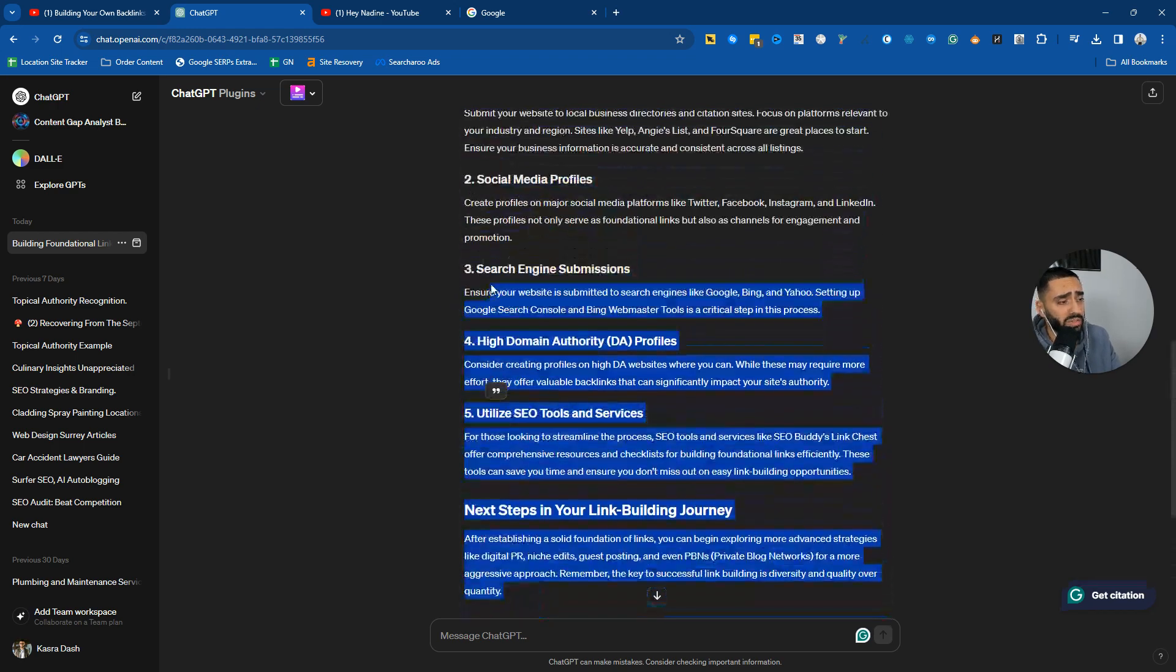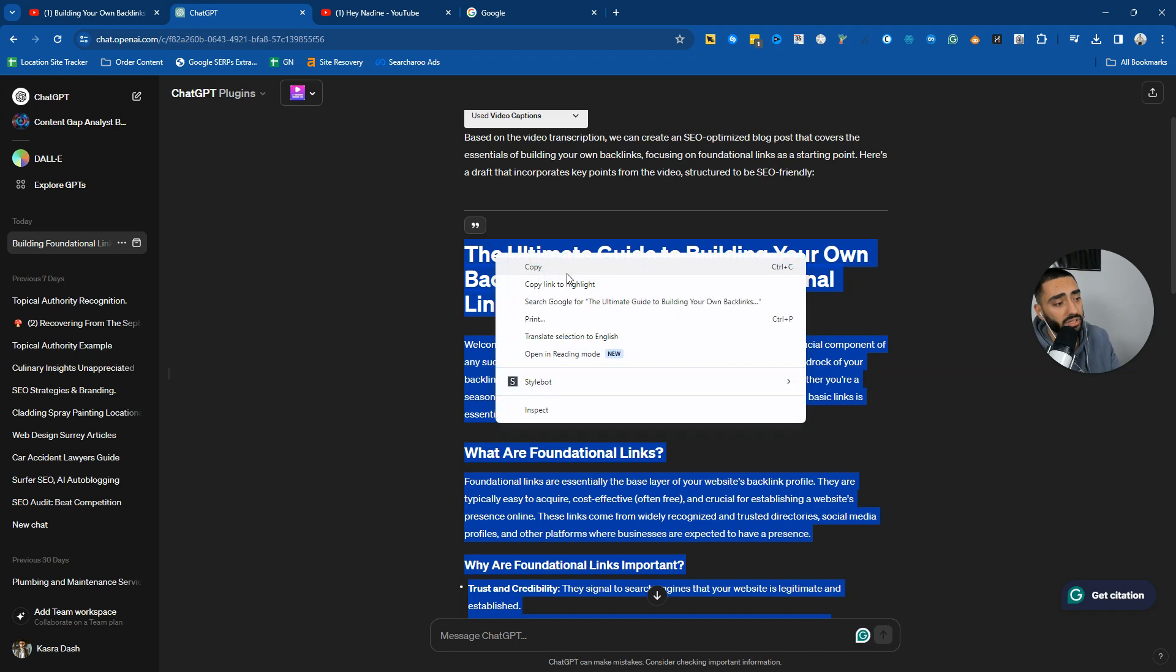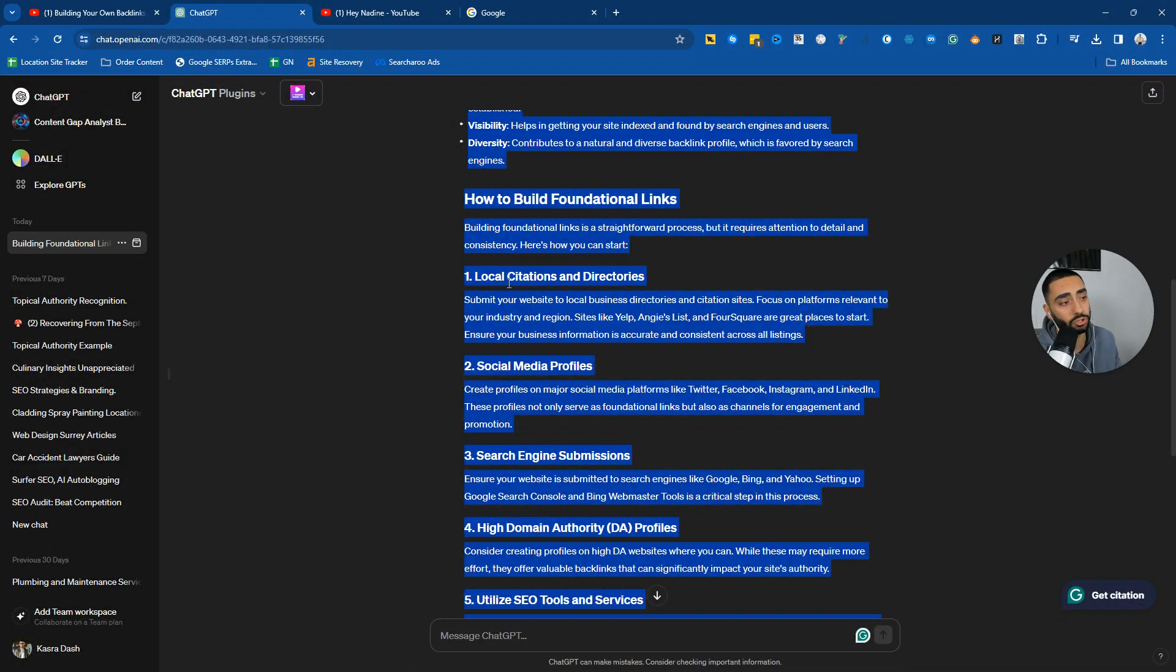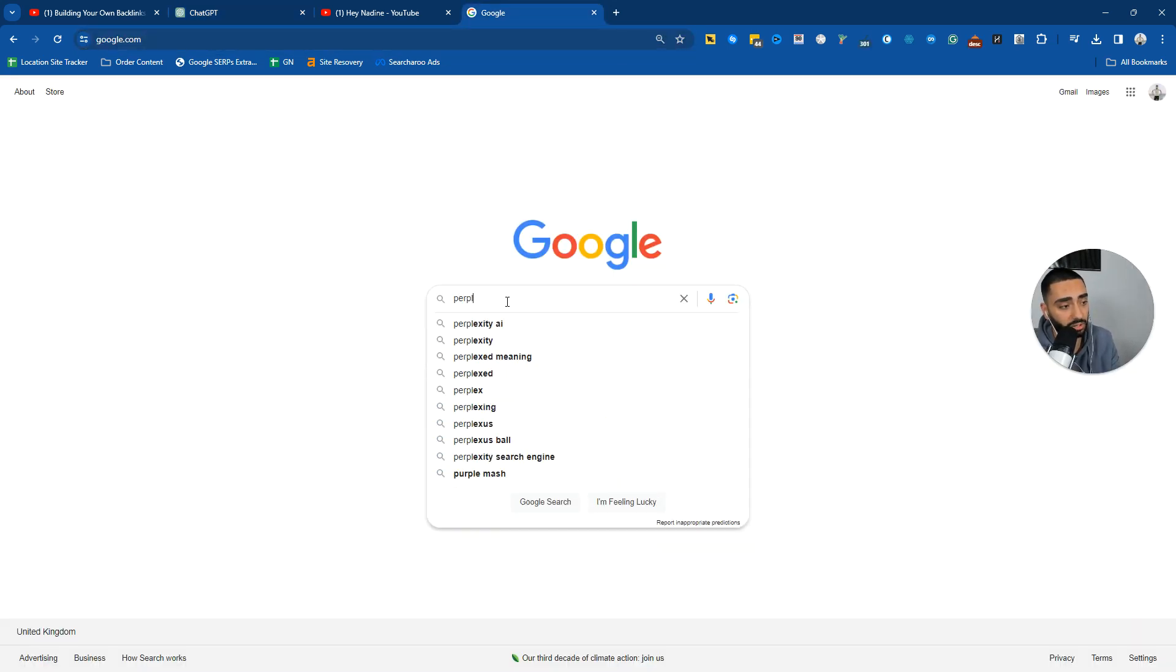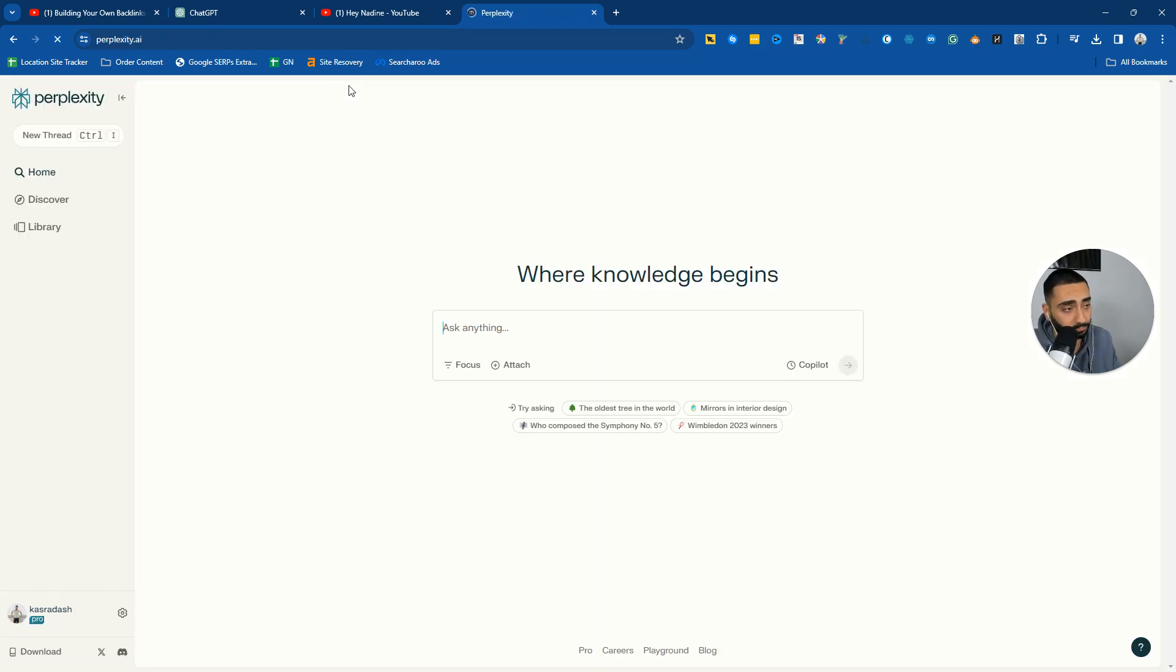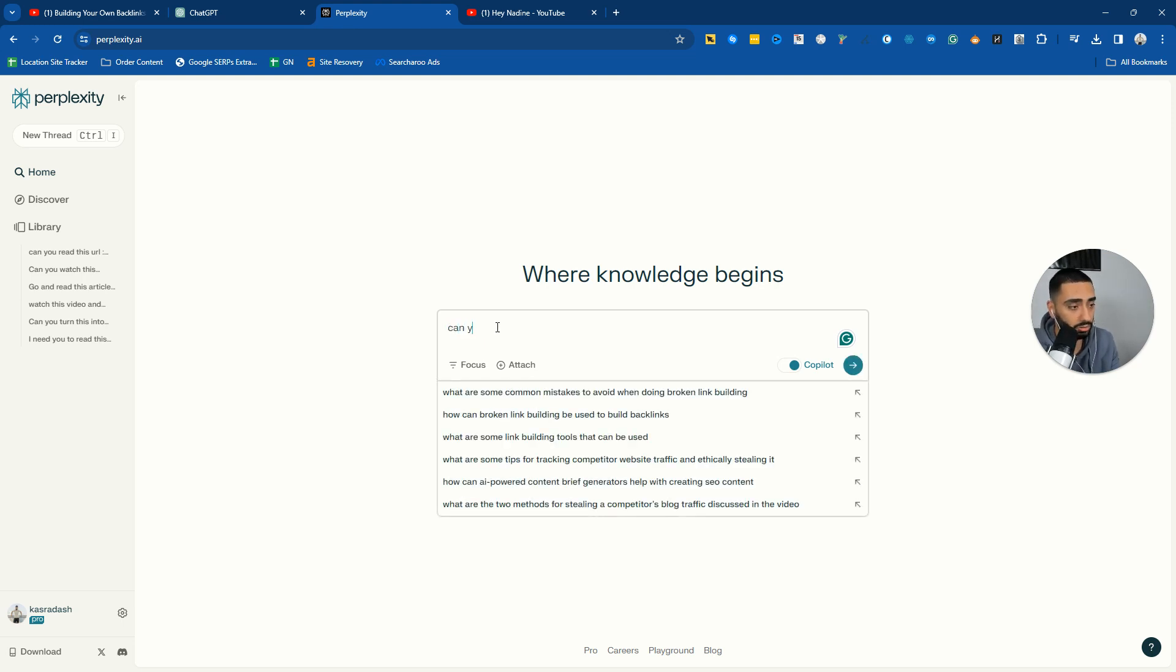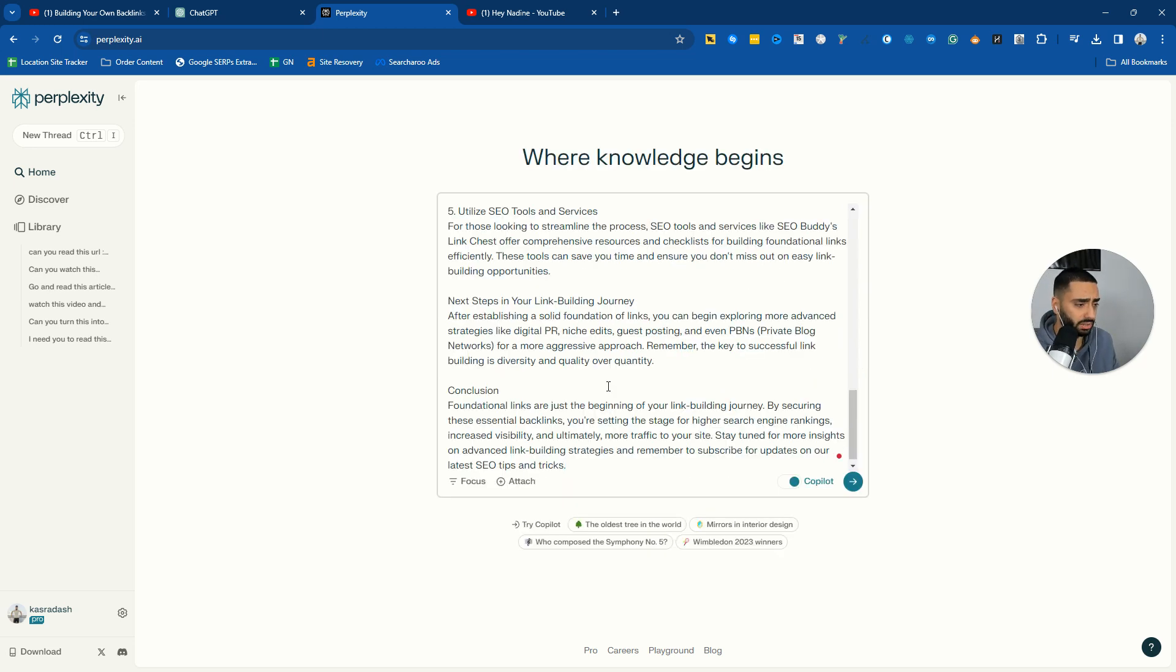One thing that I would always do as well is you can run this through Perplexity as well to essentially expand on each of these subheadings. So we're gonna head over to Perplexity. Now, this is optional, you don't need to do this. But if you do, you're gonna want to use a prompt like, can you expand on this blog article for my website? Just paste it in.